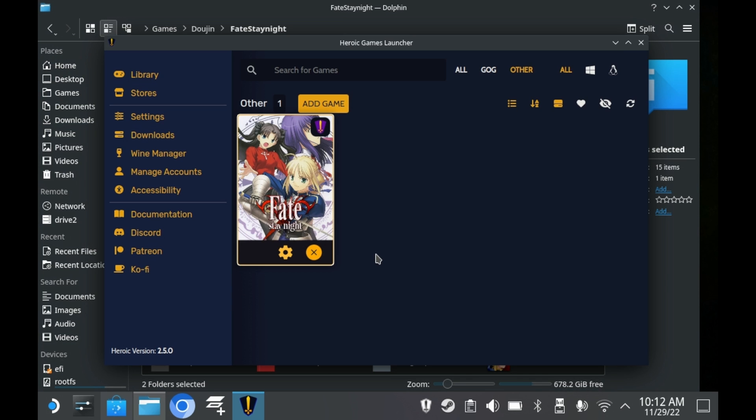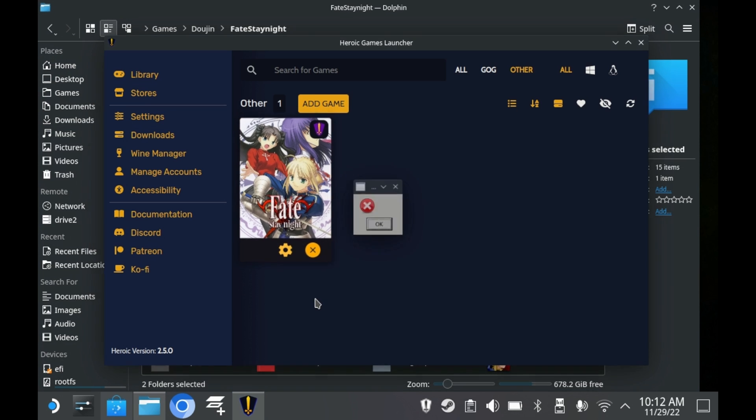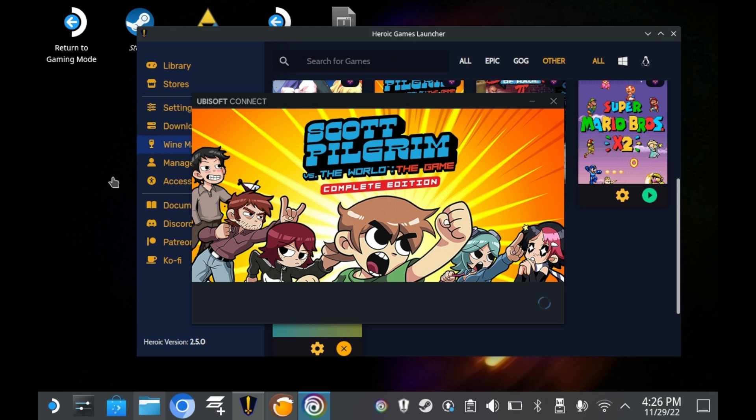Many games do work through this method, but others don't work. Especially more obscure titles, and titles that require specific launchers, like the Ubisoft launcher.